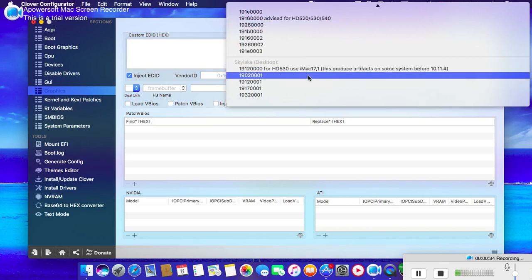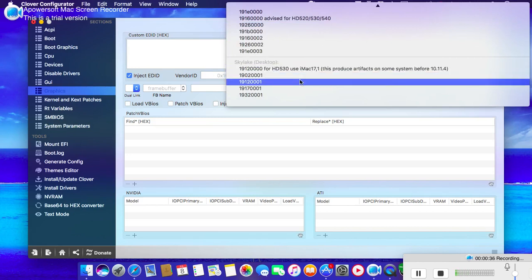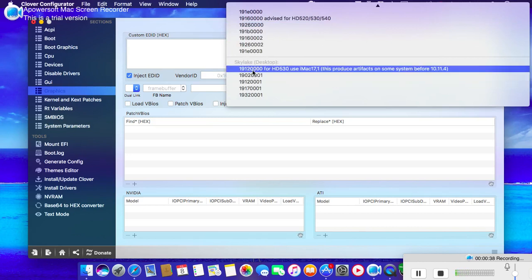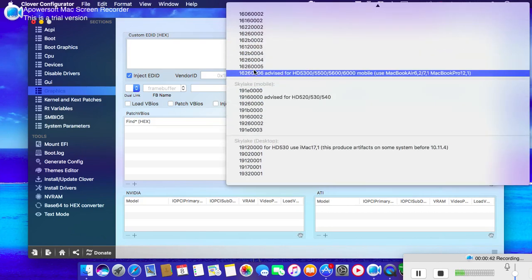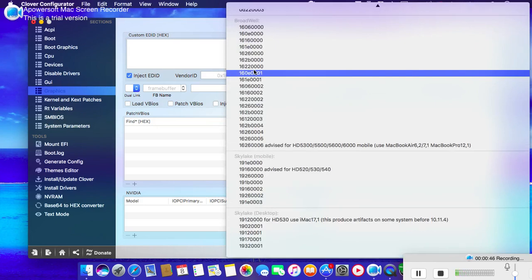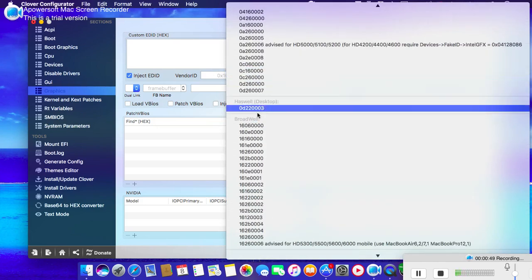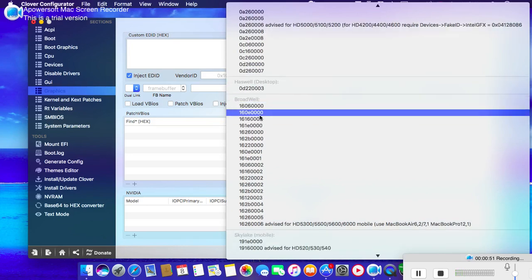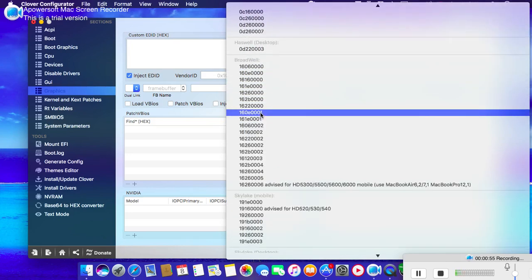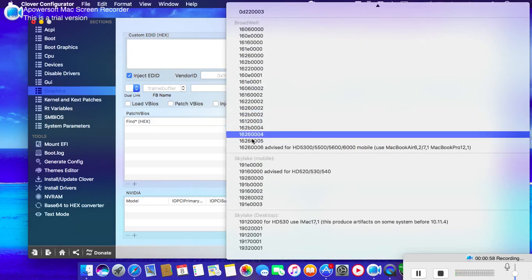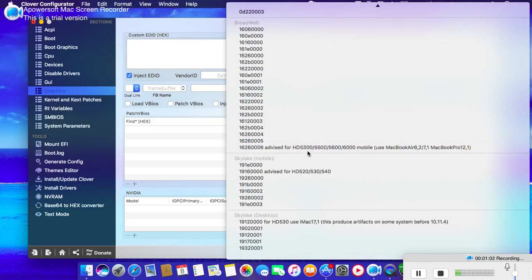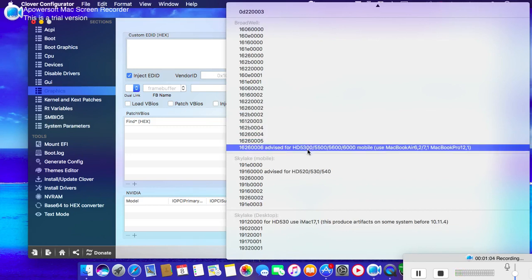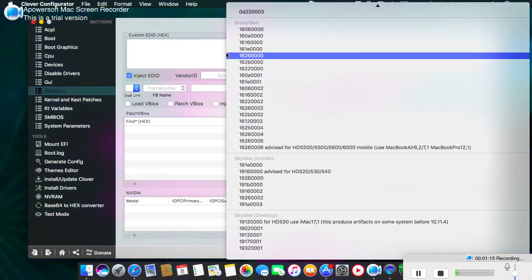Clover has provided some values for different system definitions of your model, like Haswell desktop. In my case, this is 0x16260006, advised for HD 5300, 5500, and 6000 mobile, like MacBook Air 7.2 or MacBook Pro Retina.